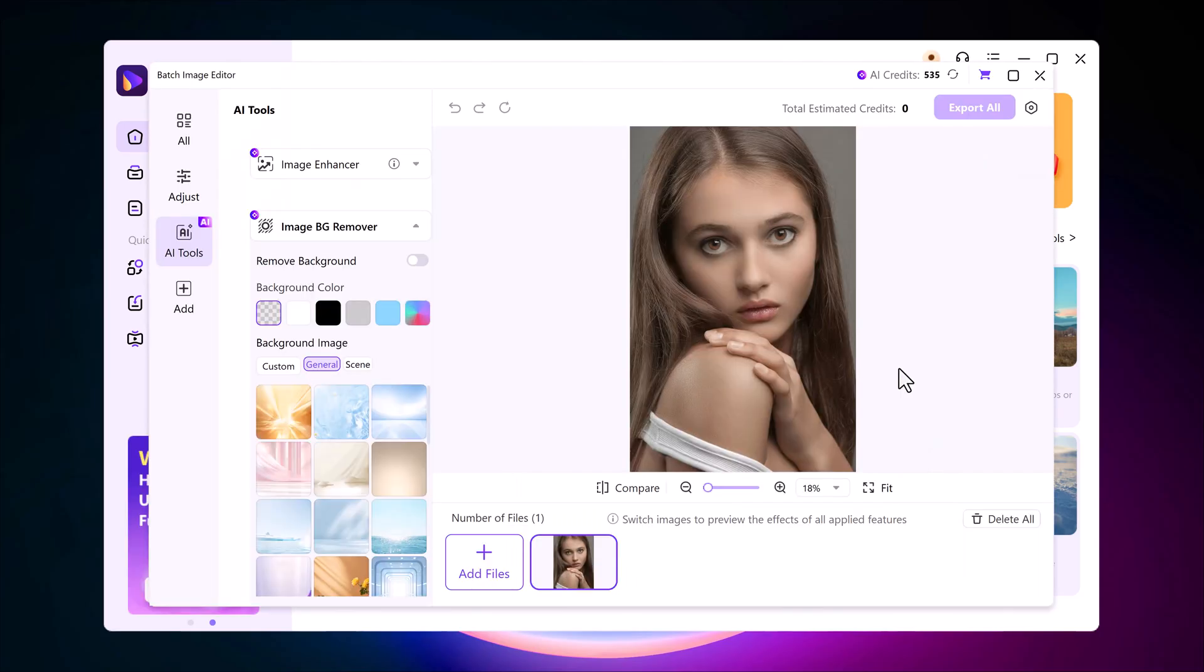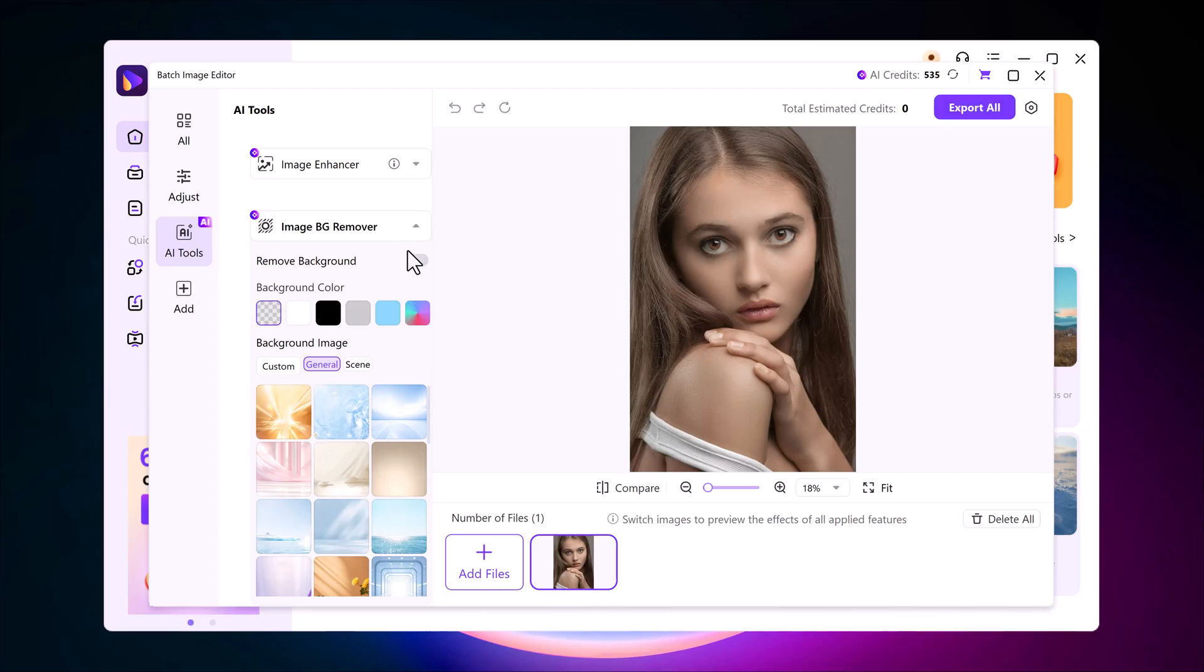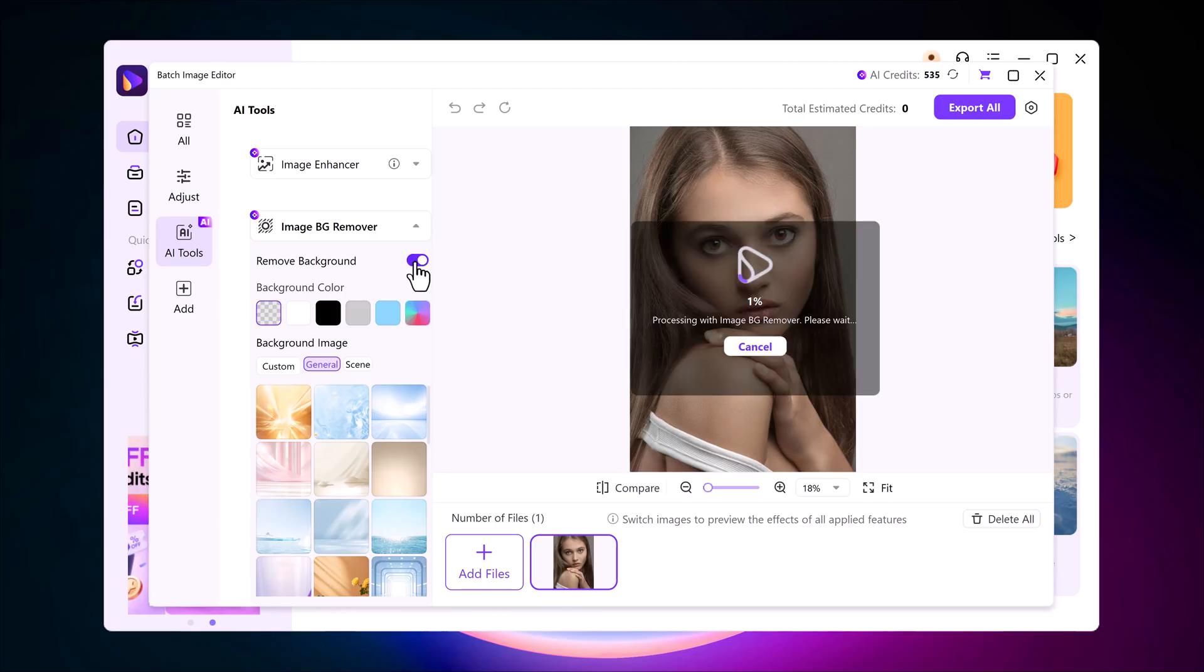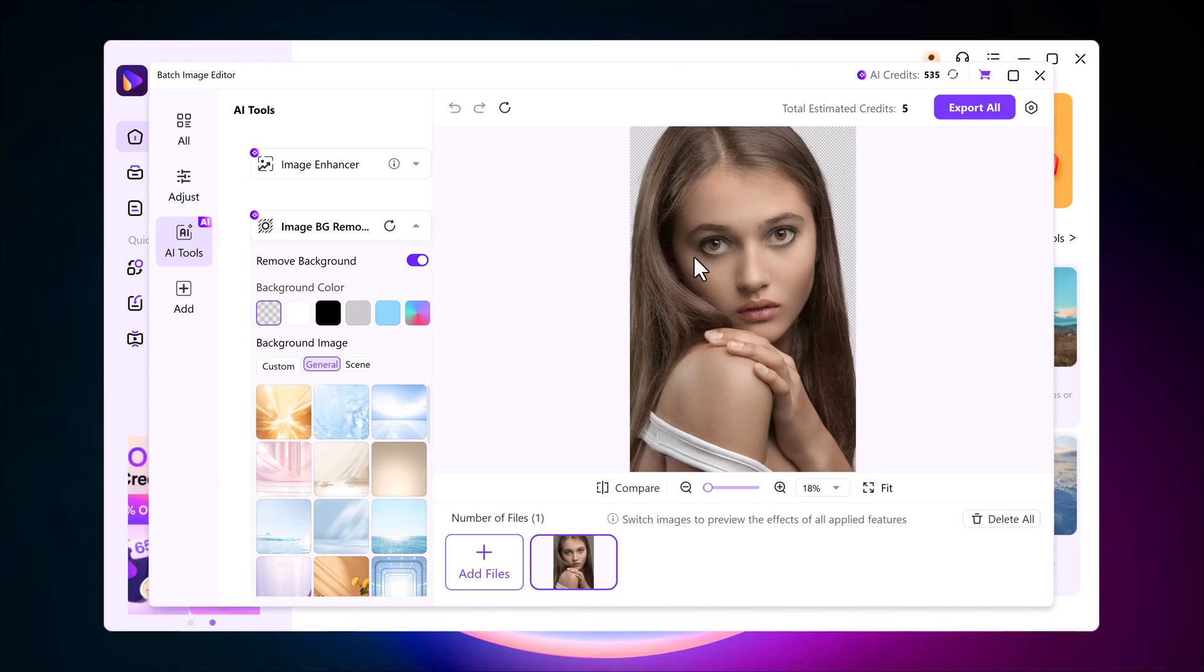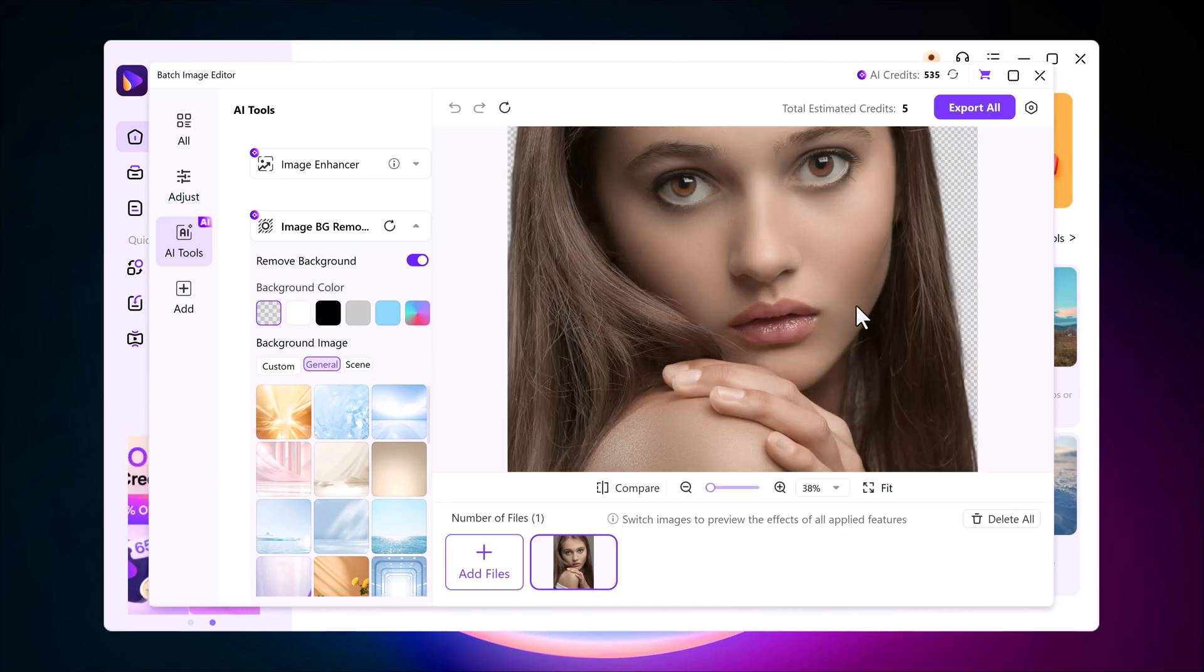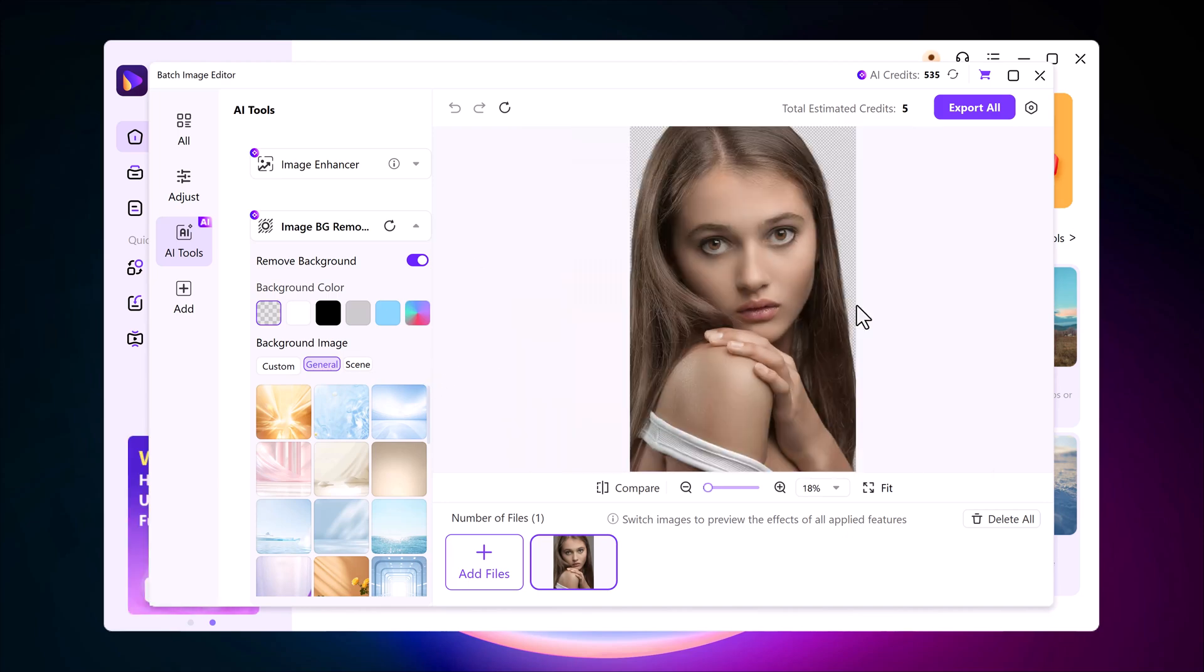For example, you can change your image background. Just click on change image background, upload your photo and choose the style you want. For this demo, I'll pick a blurry background. Once I click remove background, the software automatically removes it in seconds, keeping the subject clean and natural.